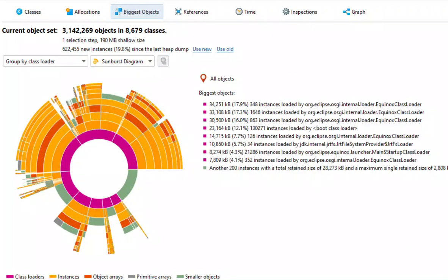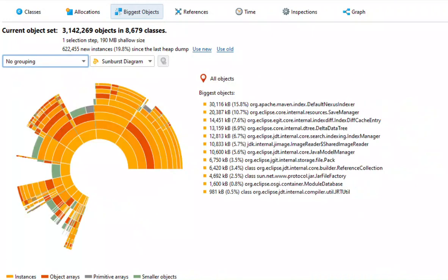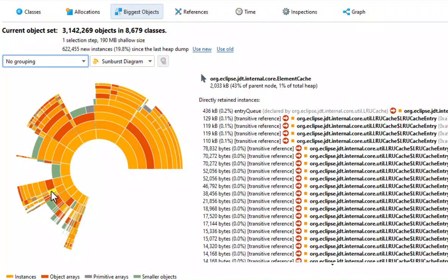Also, the biggest objects view can group all references by classes. Let's have a look at the element cache of the Java model in Eclipse. It dominates a lot of cache entries.